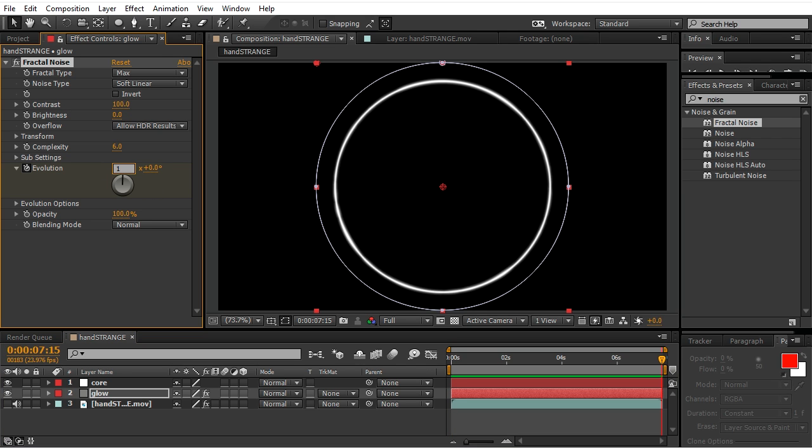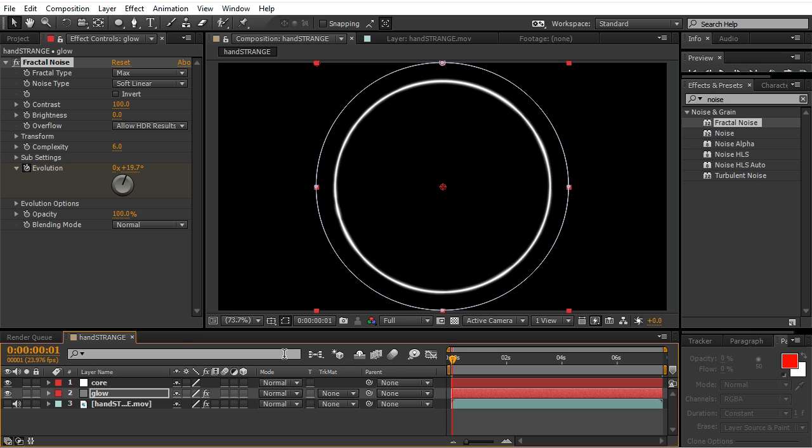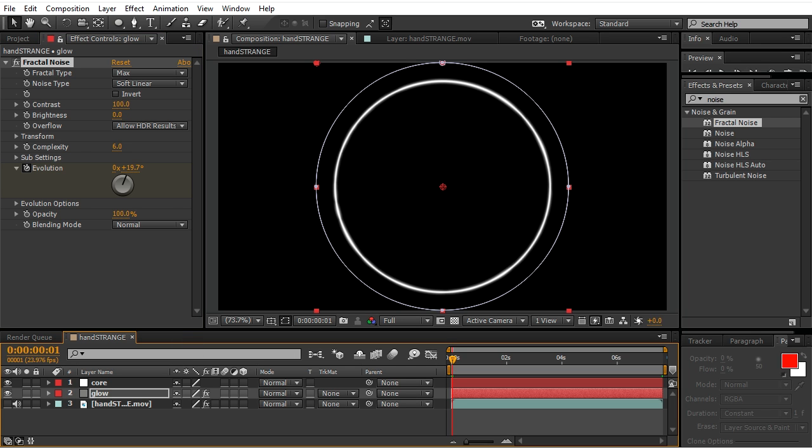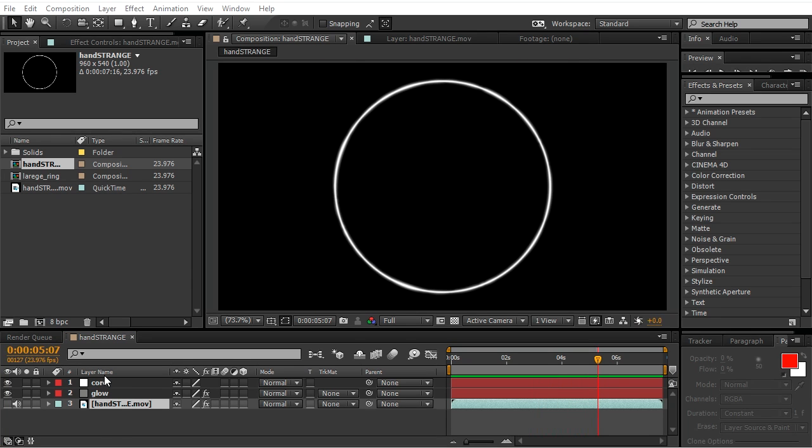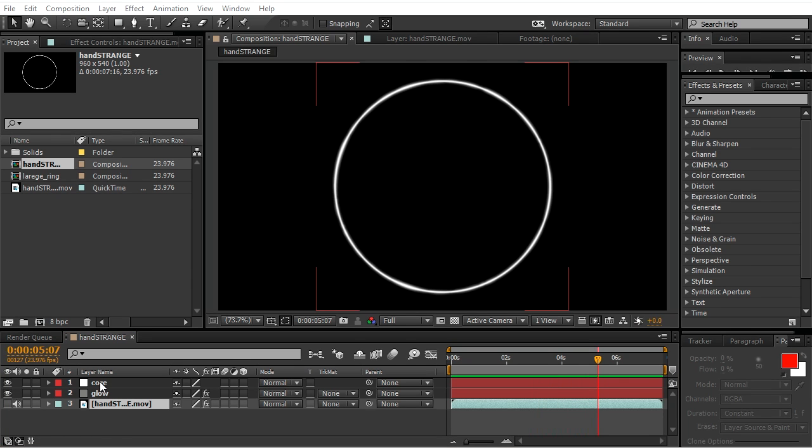Now those settings are totally up to you. What this does is create this kind of flicker in our ring.